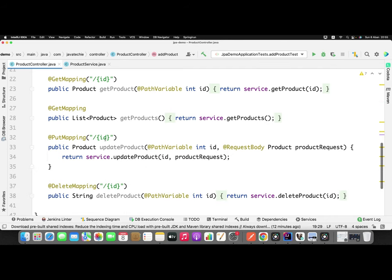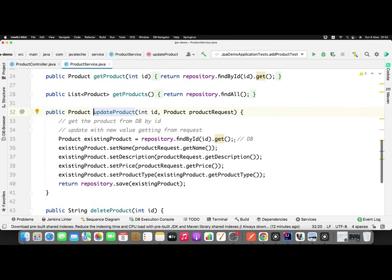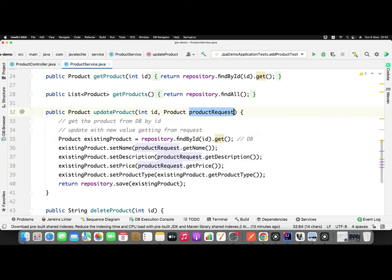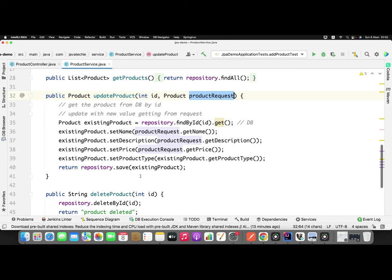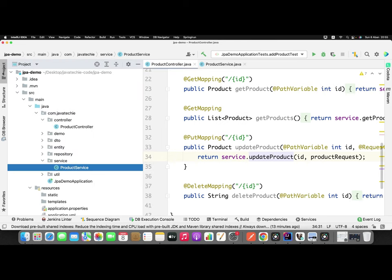For the update method — the PUT mapping — if you go to service.updateProduct, I'm just getting the existing object from the DB, then populating the existing object with the new value passed as part of the request, and finally persisting it again. So these are the two operations — createProduct and updateProduct — defined in my service, repository, and controller.